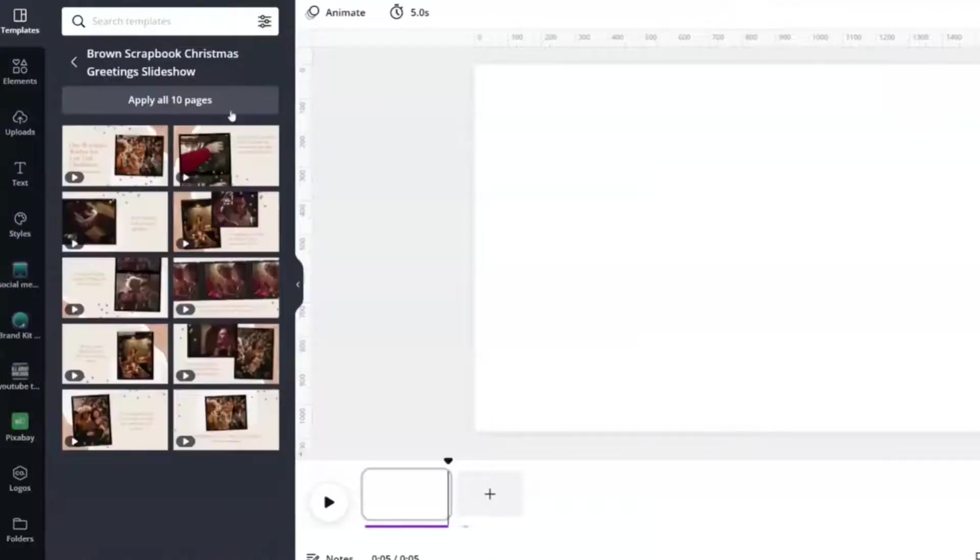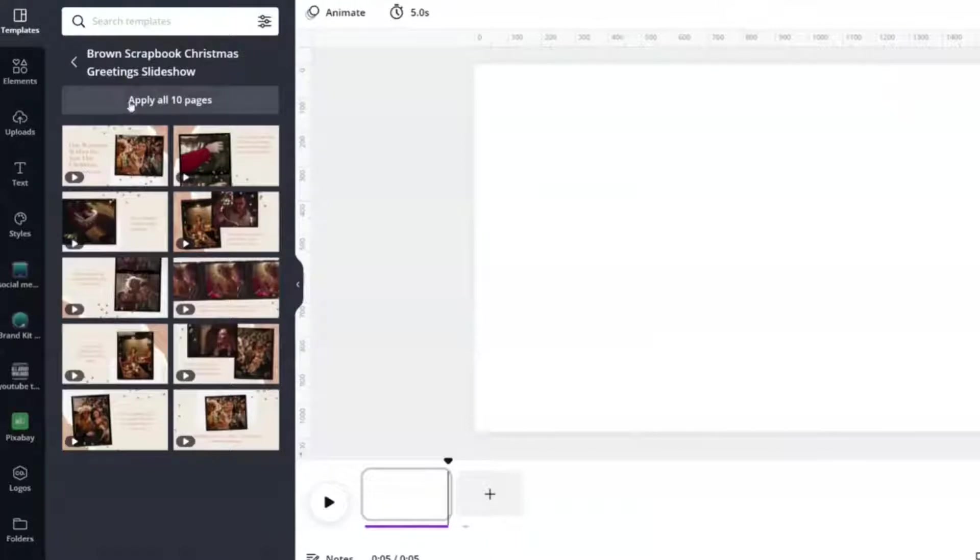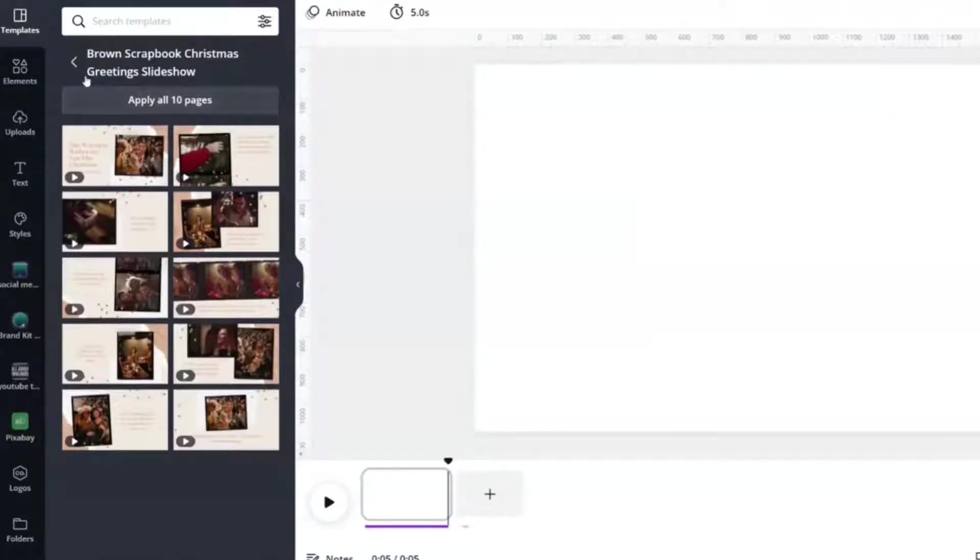If I click on it, it suggests that I apply all 10 pages. And this is really great, especially if you are doing a slideshow presentation.